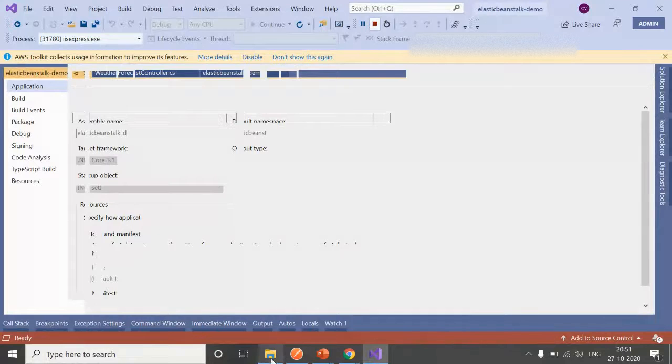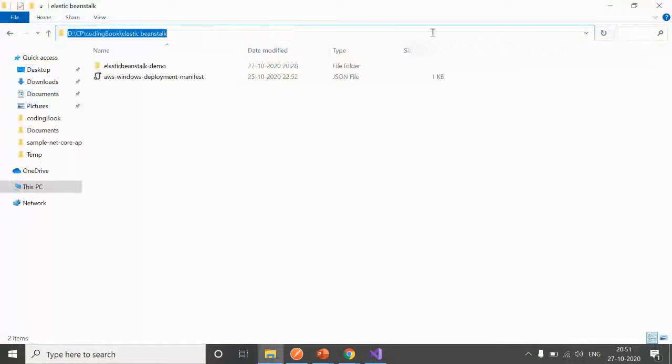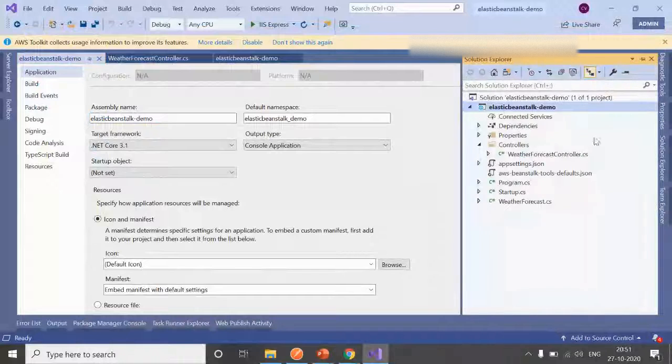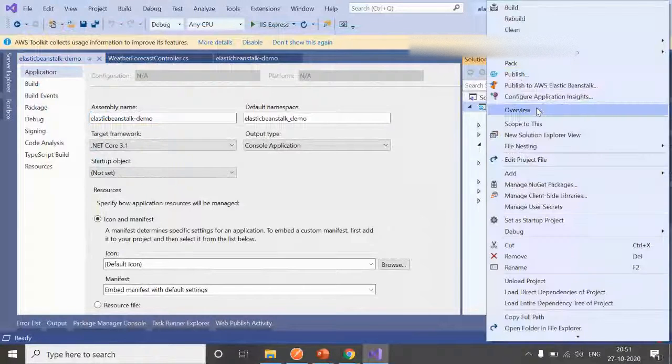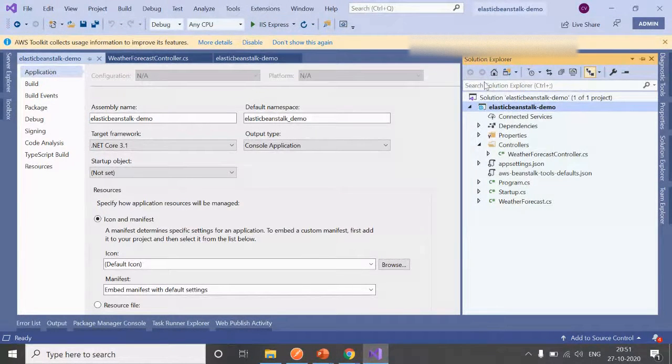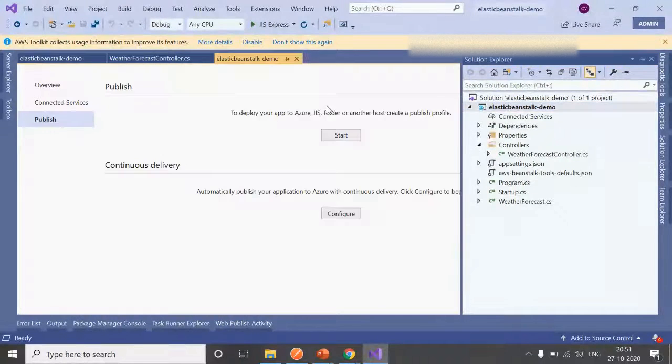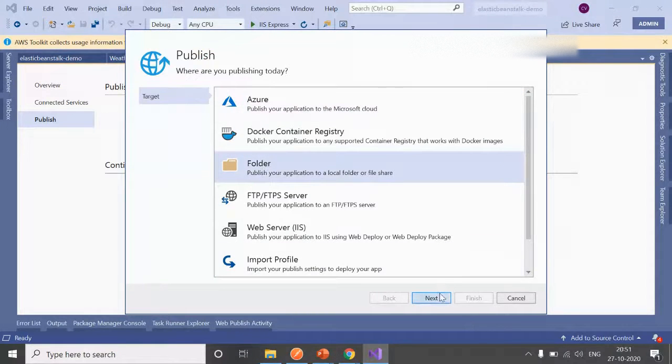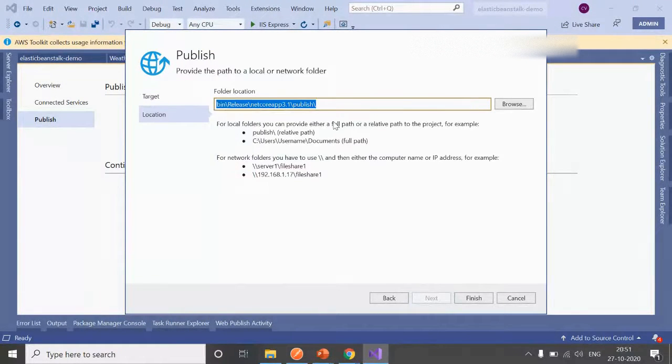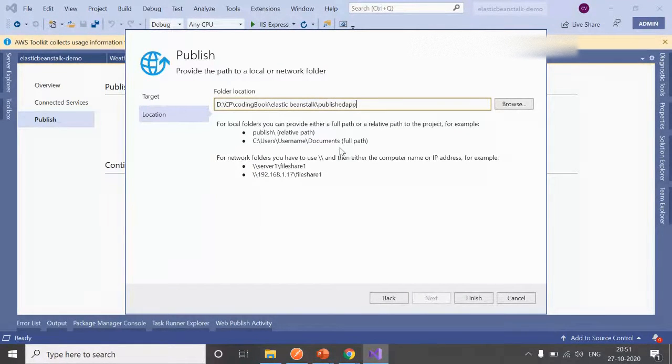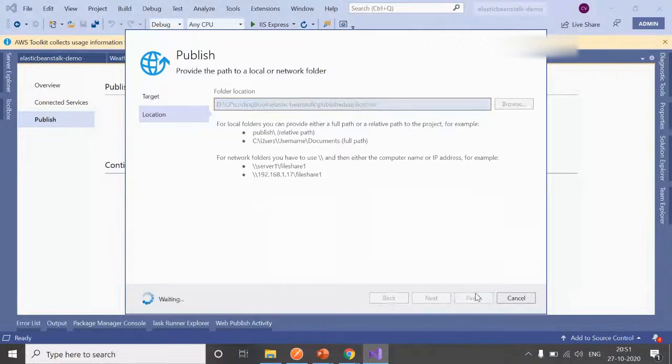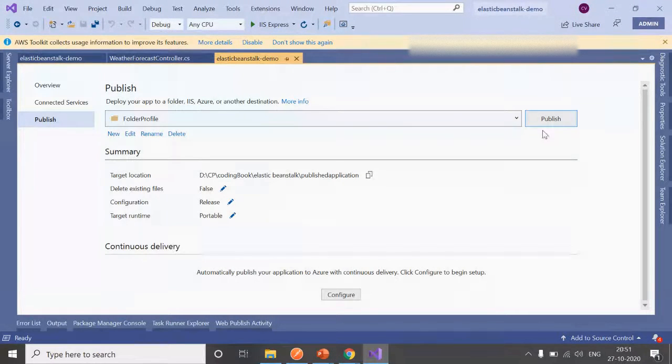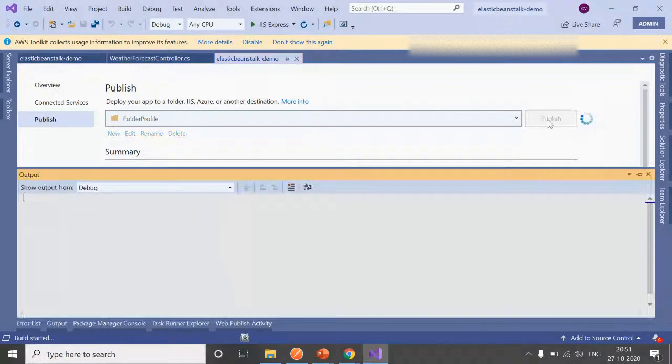We'll do these steps one by one. The first step is to build your application. Thereafter, you need to publish your application locally. Right-click on it, click on Publish, click on Folder, click on Next. Provide the path where you want to deploy your application—maybe Published Application, anything. Click on Finish, then click on Publish.